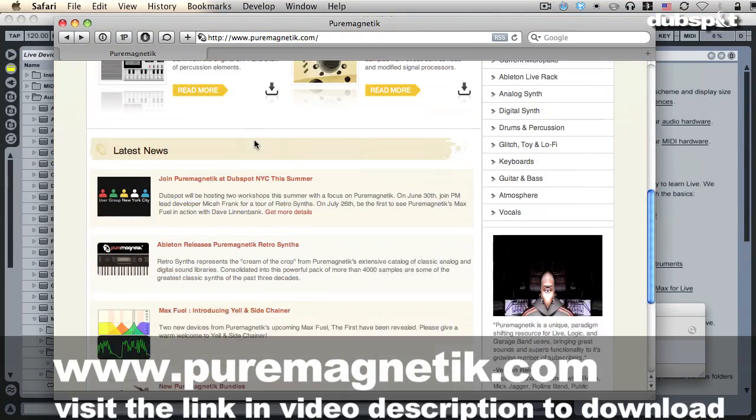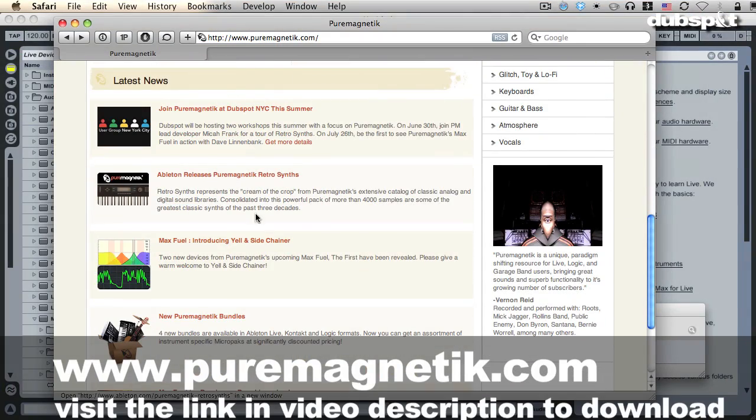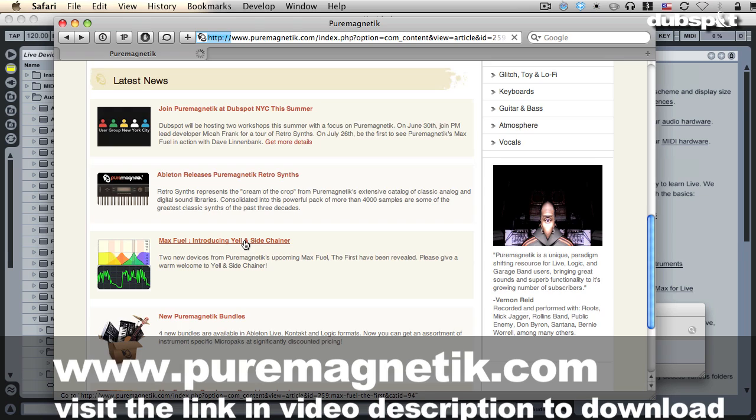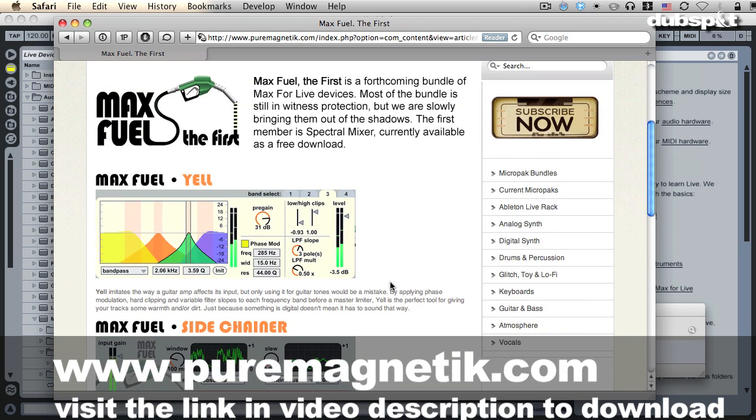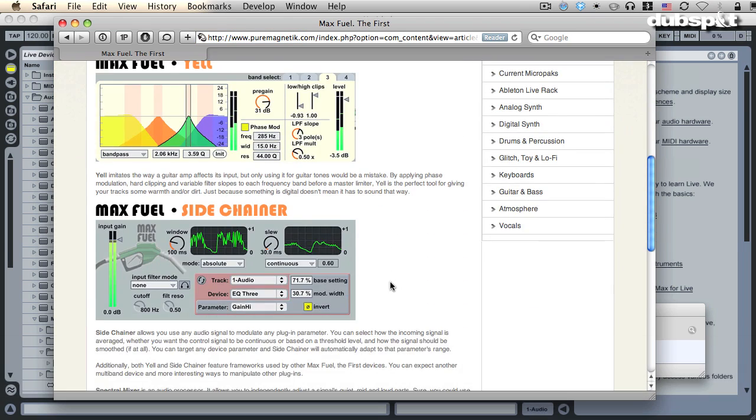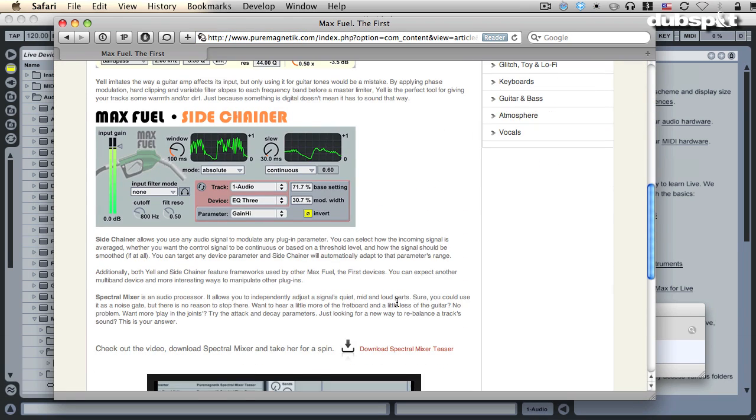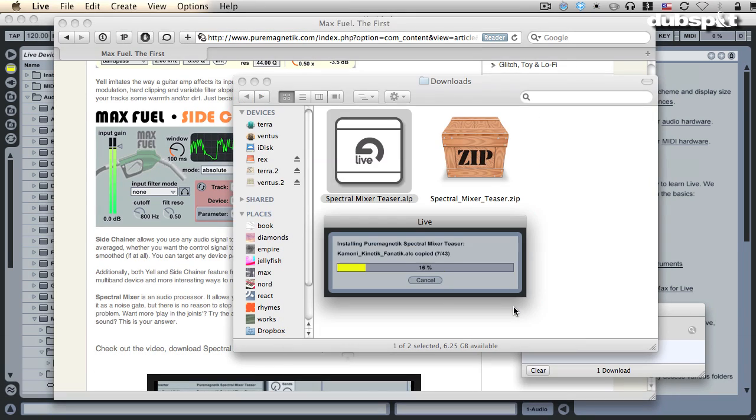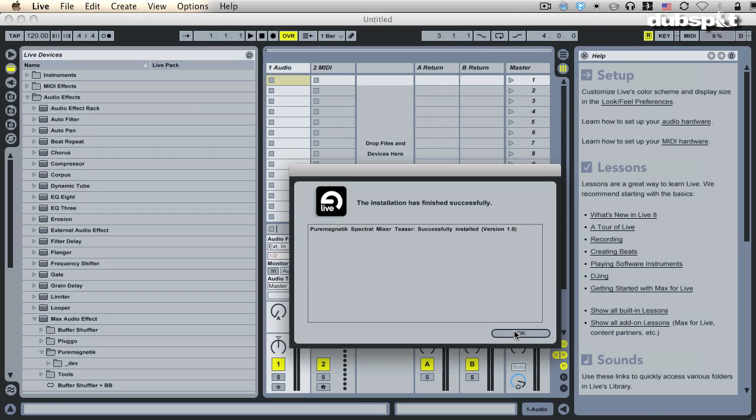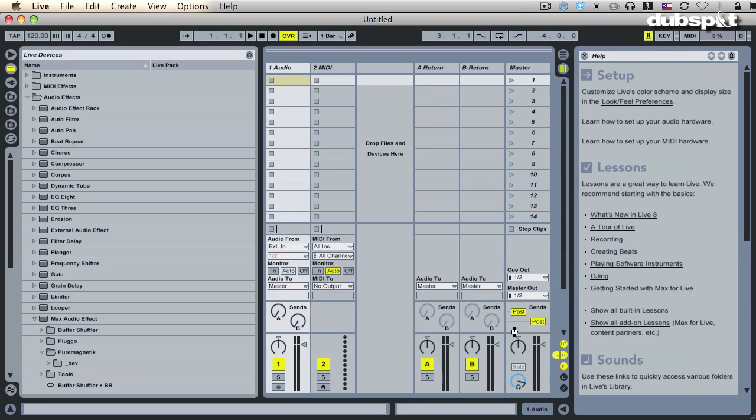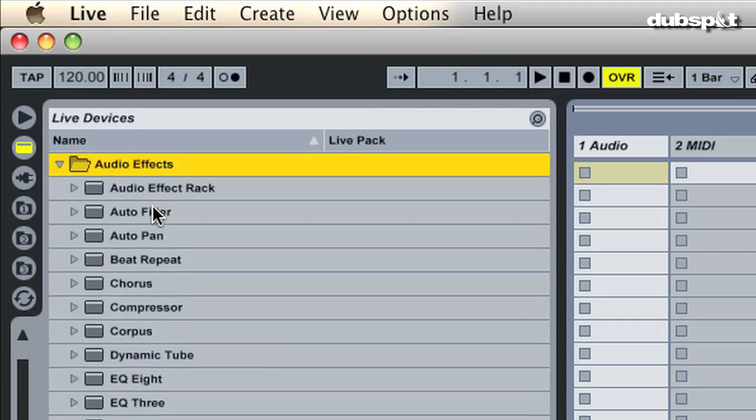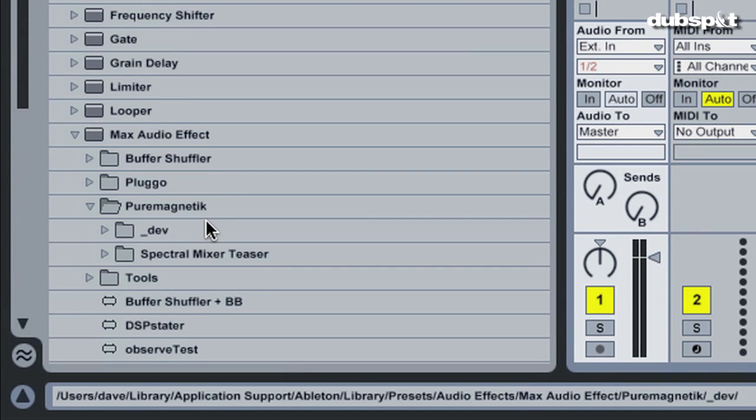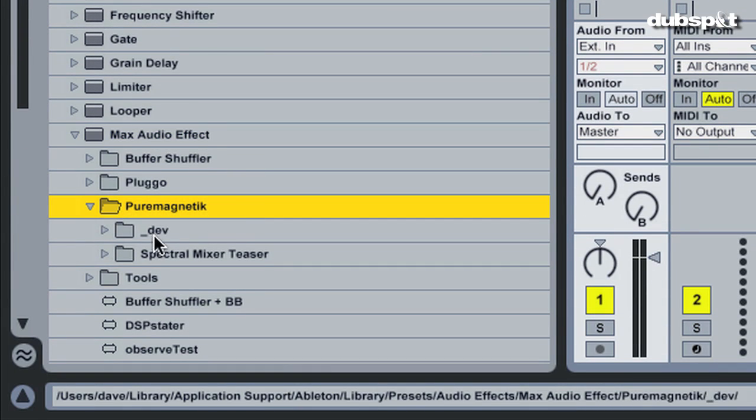One such device is a free download from puremagnetic.com called Spectral Mixer, which I would like to show you. Once you've downloaded and installed the Spectral Mixer Teaser Live Pack, you can find Spectral Mixer in the Live Device Browser under Audio Effects, Max Audio Effect, Pure Magnetic, Spectral Mixer Teaser.